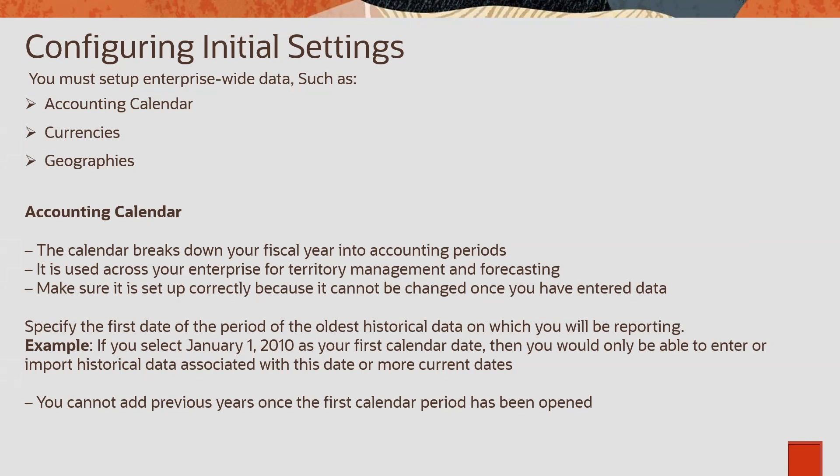And then geographies. Geographies are the address data. In which countries you are doing your business and what is the address structure in your countries? For each country, there might be different structure, format, etc. We need to define that. For address configuration, we will take another session.